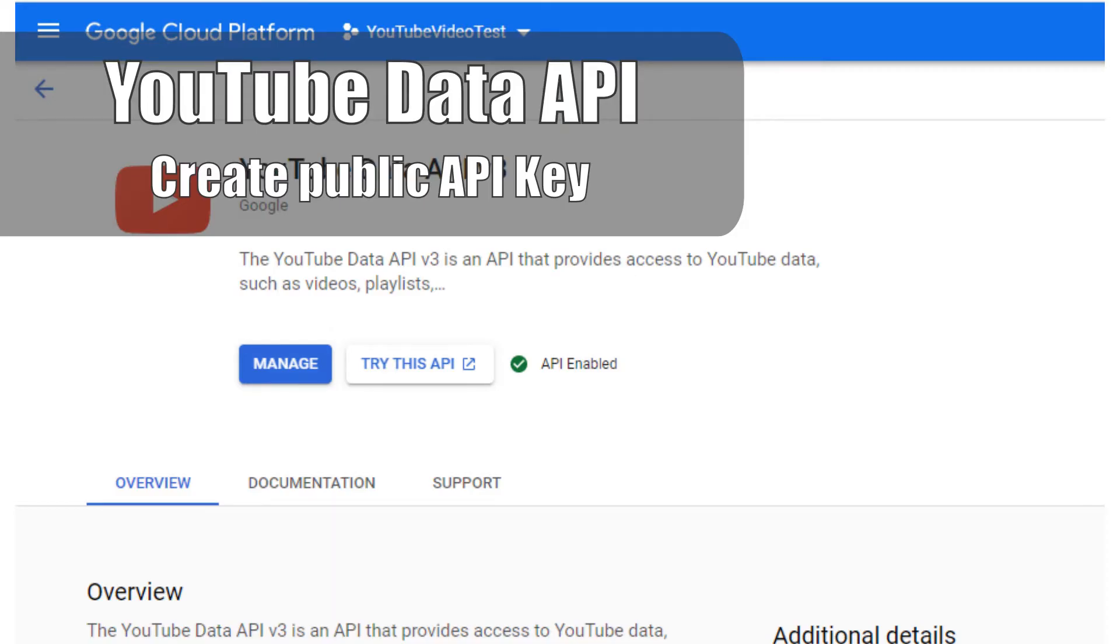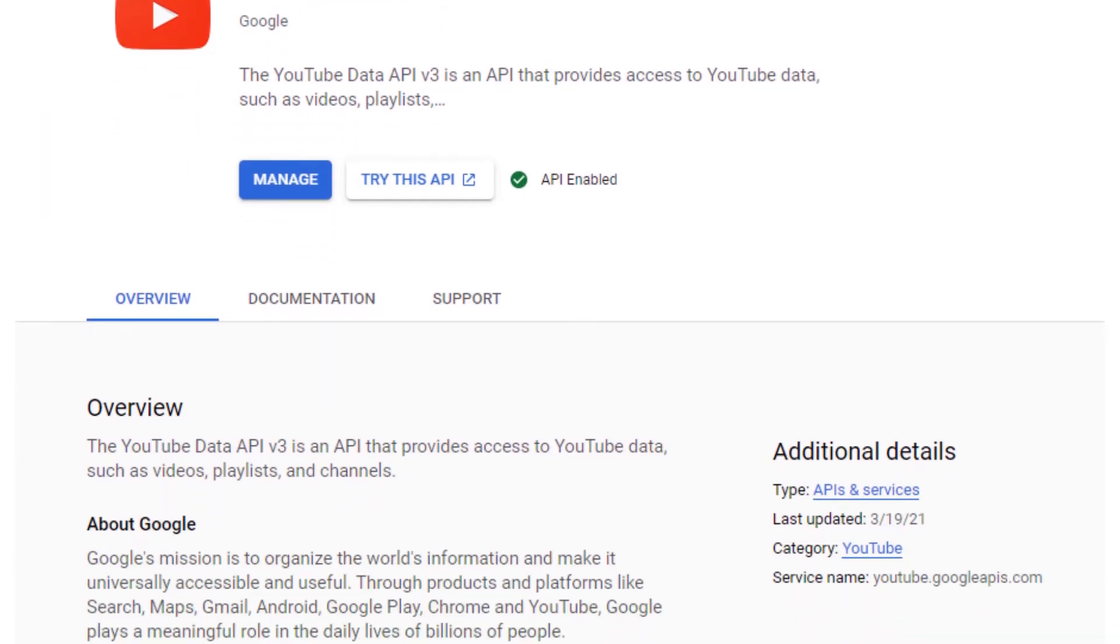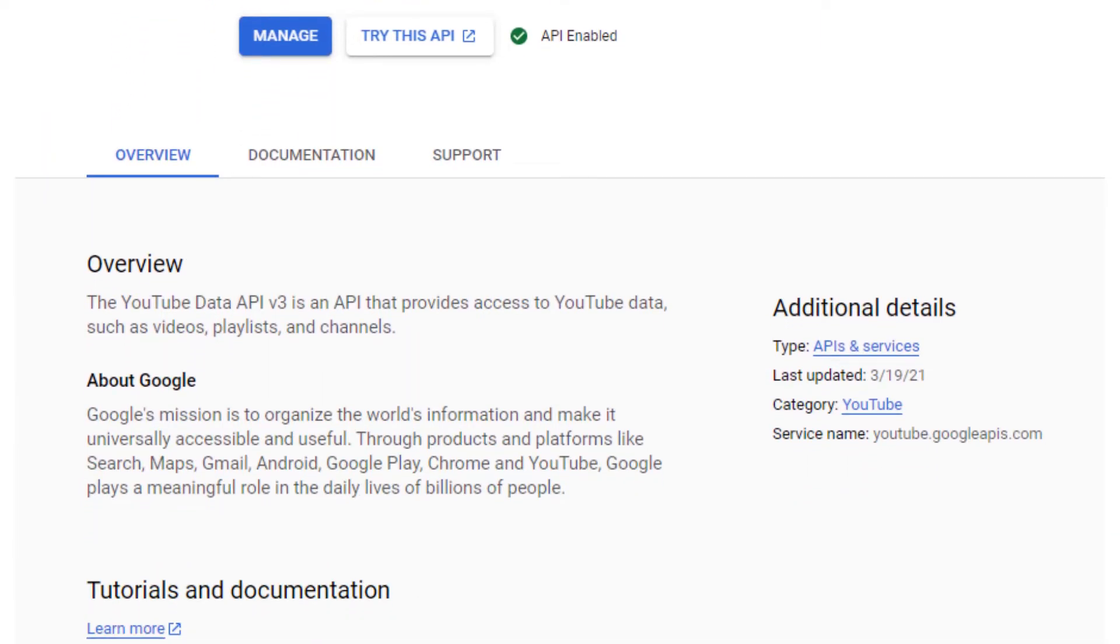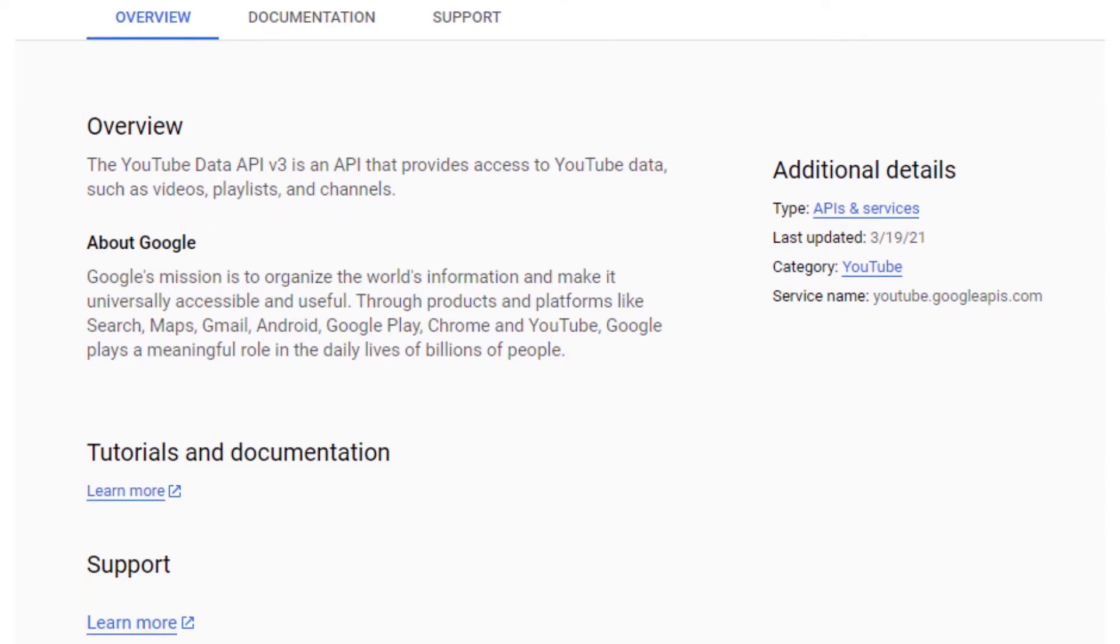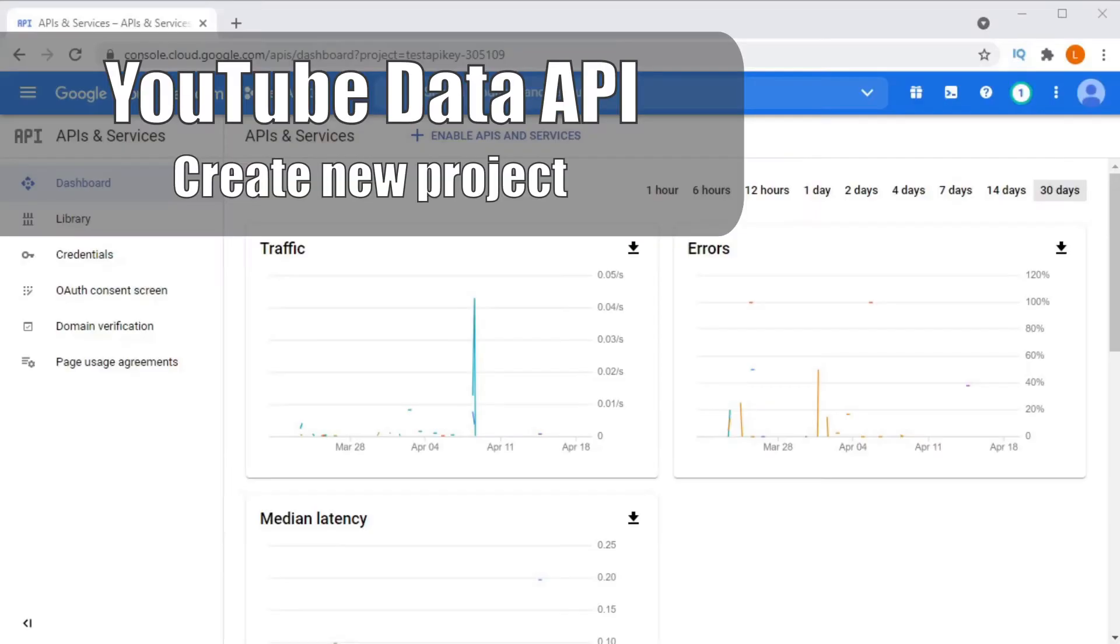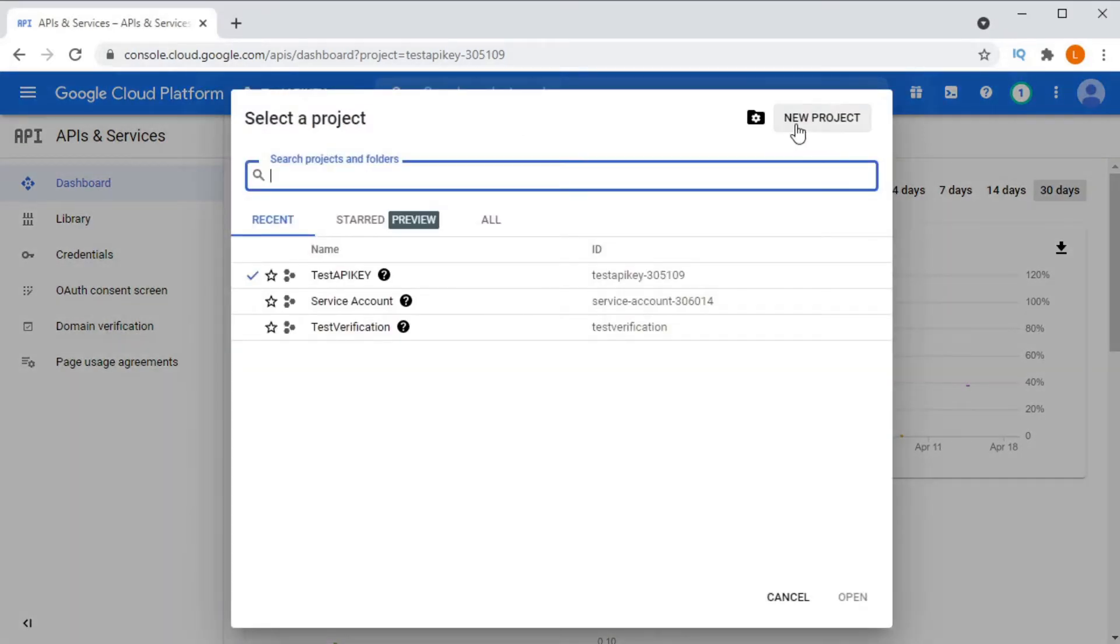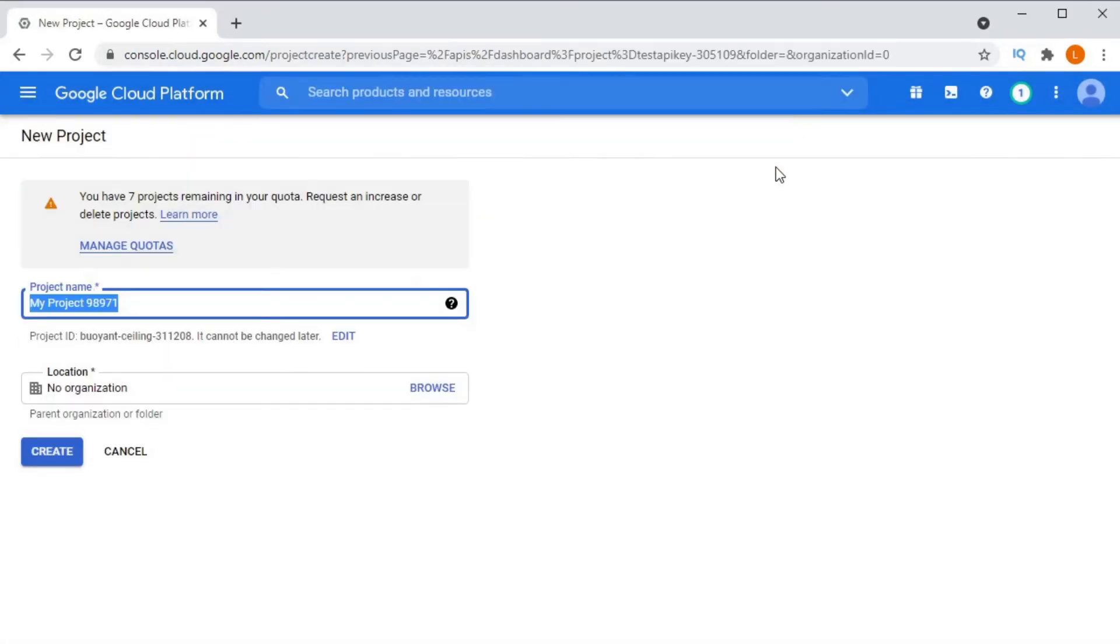In order to access public API endpoints you need an API key. An API key simply identifies your application to Google so that they know who is accessing their API.